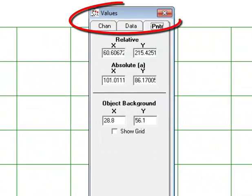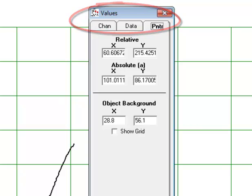So anyway, that's what the values tab is all about. It's a very useful feature, so take some time to explore all the things it can do for you. Thank you.